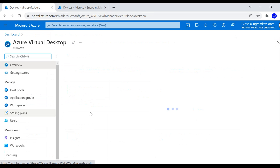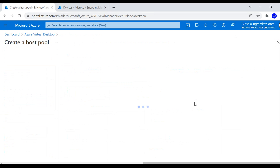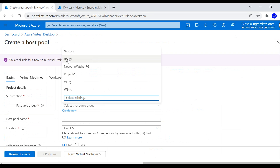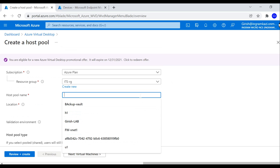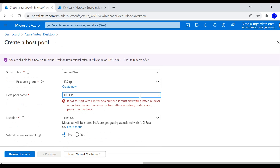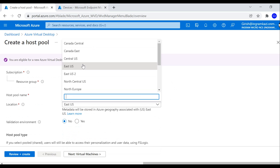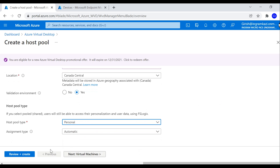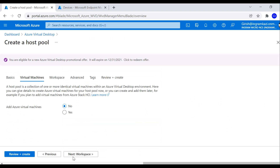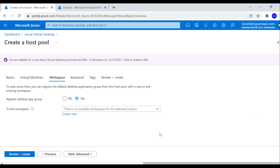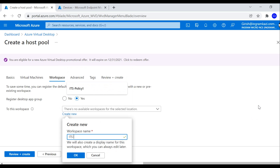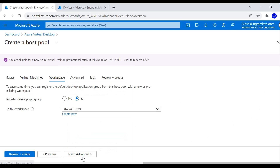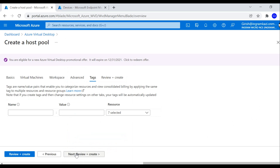Now let's go to Azure Virtual Desktop and create a host pool. I'm going to deploy everything under the resource group named ITS RG. I'll give the host pool a name, set the location to Canada Central, switch the validation environment toggle to Yes, and set the host pool type to Personal. I'll add virtual machines later and create the workspace with default settings.